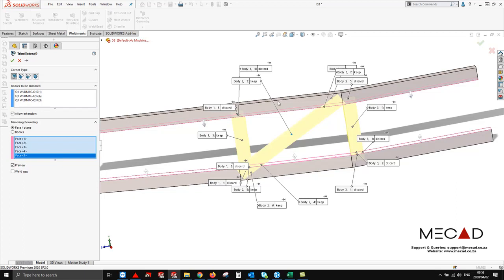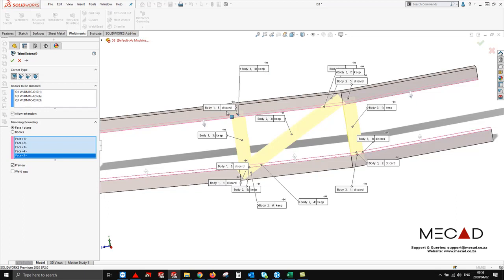For example, we want to keep this section. We can see that we want to discard that section, so we can just click on discard. This just allows you more functionality within the feature.